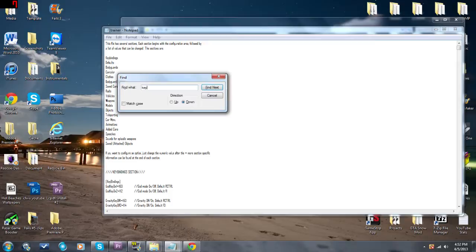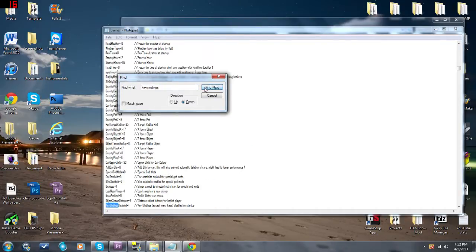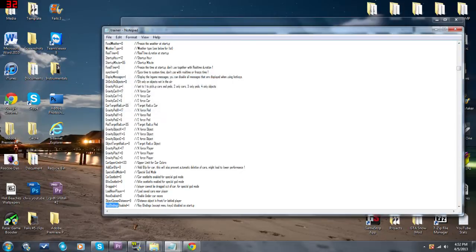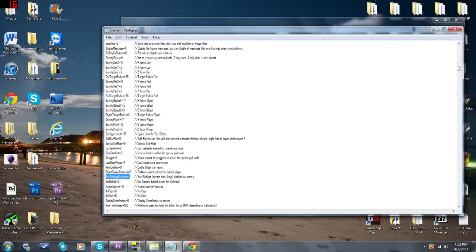The best way to find the key bindings setting is to hit Ctrl+F and then type in 'key bindings'. Keep hitting 'Find Next' until you get to the menu where it says 'key bindings disabled'. Yours will more than likely say zero instead of one — change that to a one and then save it.